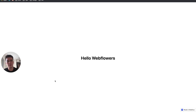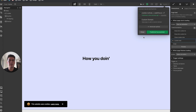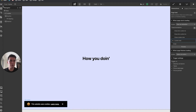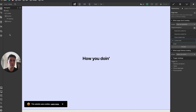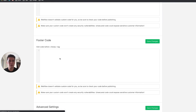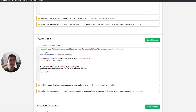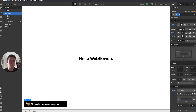There's one problem — every time the page refreshes, the cookie notice reappears. To fix this, I need to add a script that I'll share in the description. Copy the script, go to project settings, custom code, footer code, and paste it there. The first thing to note is the class '.cookie' — change it to match the exact name of your div block.